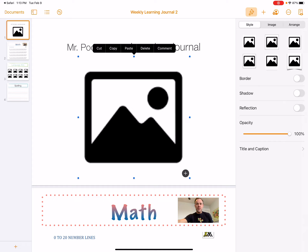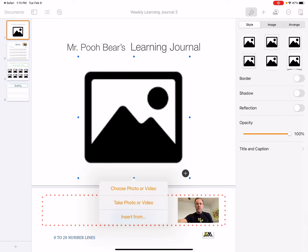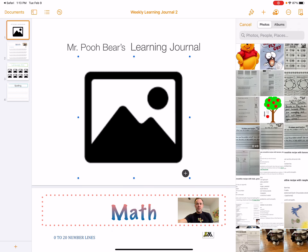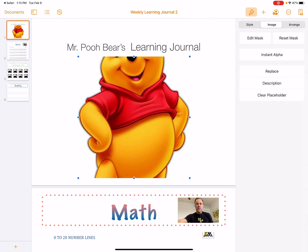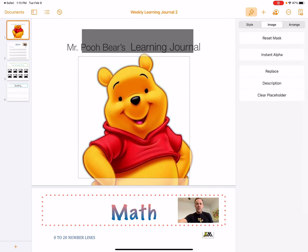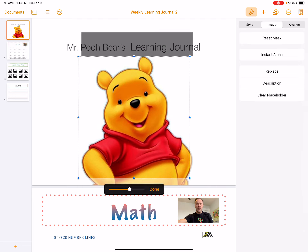I want you guys to put an image of yourself, so you can take a selfie. Go here and either choose a photo you've already taken of yourself or go ahead and take a photo now. Mr. Pooh Bear already took his selfie so he's ready to go — insert him and make sure we can see him.